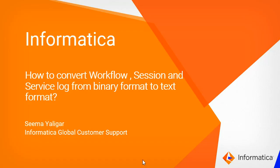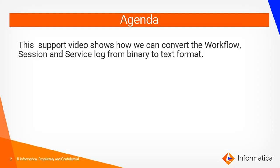Hi everyone. Welcome to Informatica. My name is Seema from Informatica GCS. Today we are going to see how to convert workflow, session, and service log from binary format to text format.